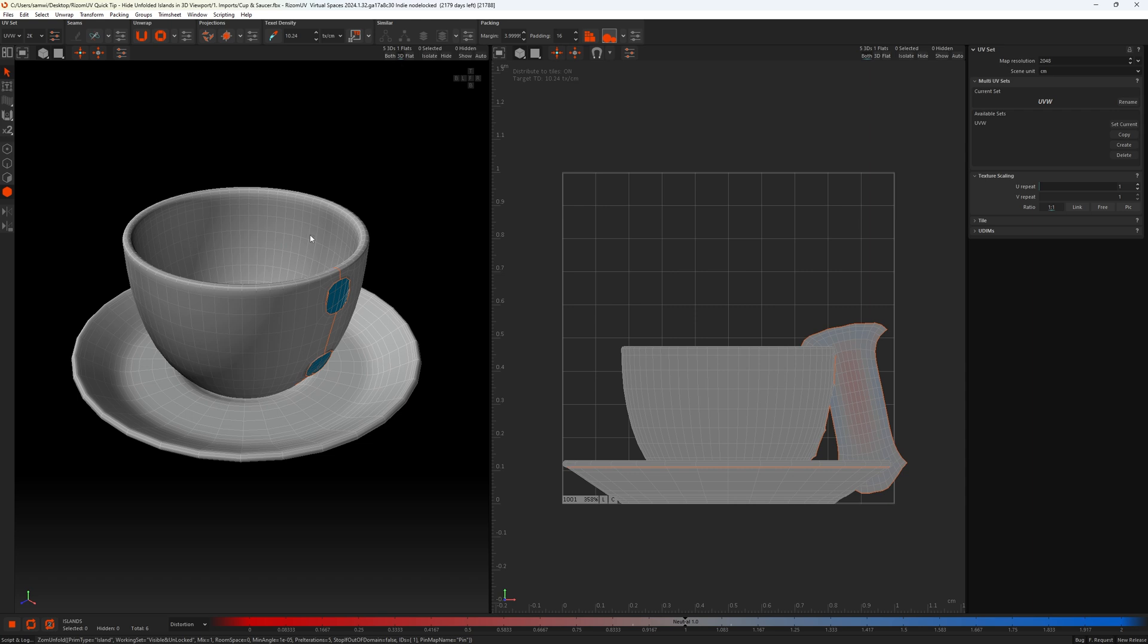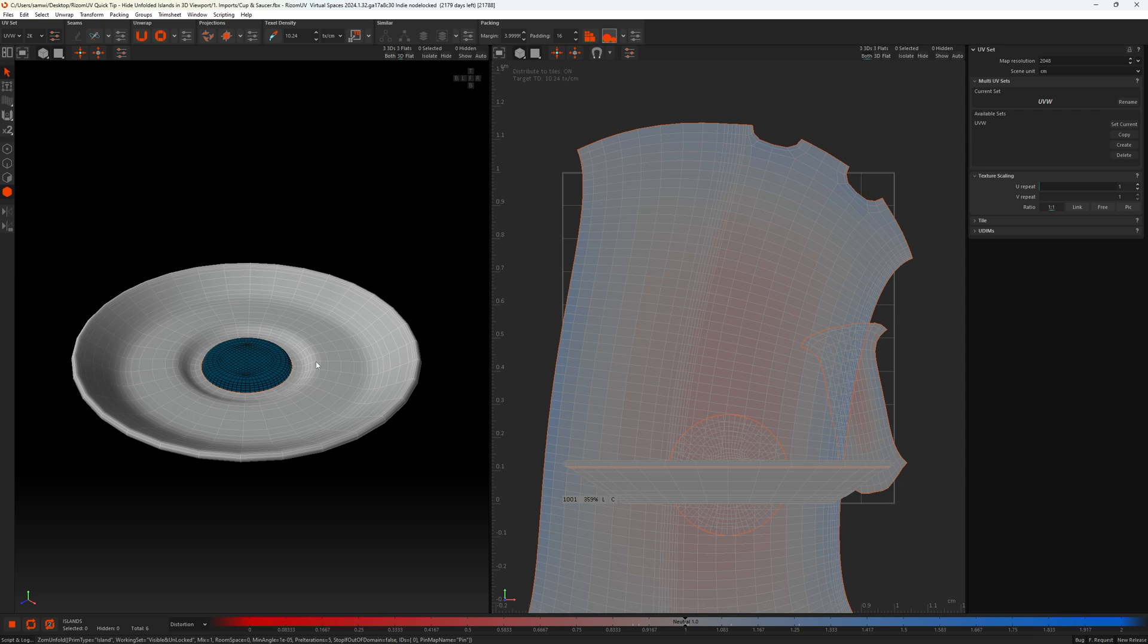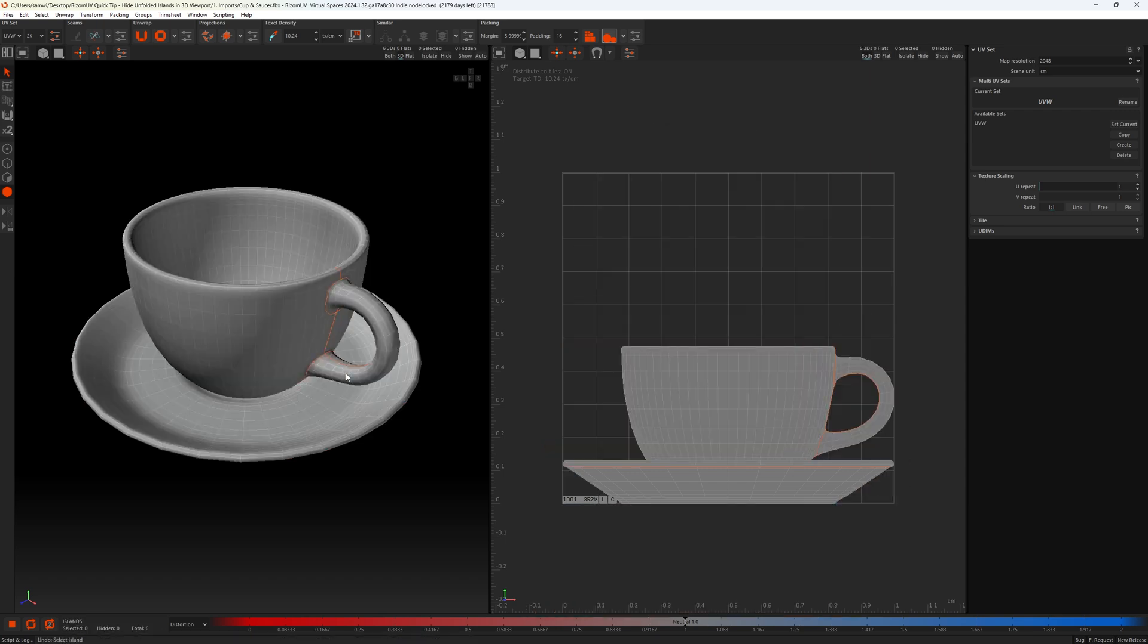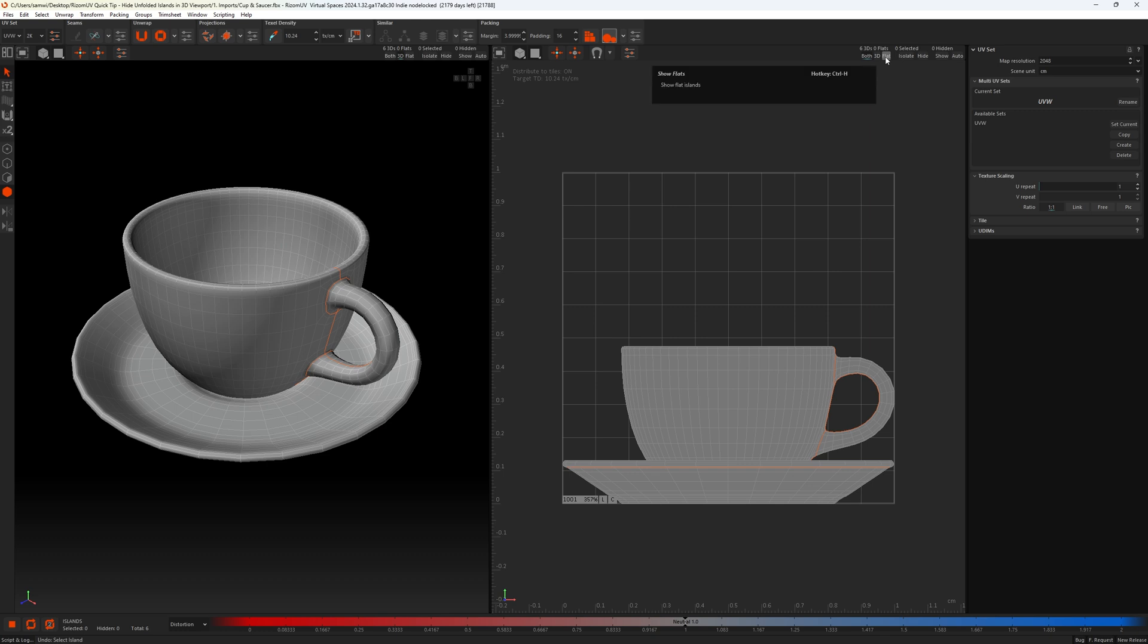And we can continue to do this, U, U, U. I'm just going to back up and get back to our original state, because not only can we have 3Ds visible in the 3D view, but we can do the same in the UV view for flats.